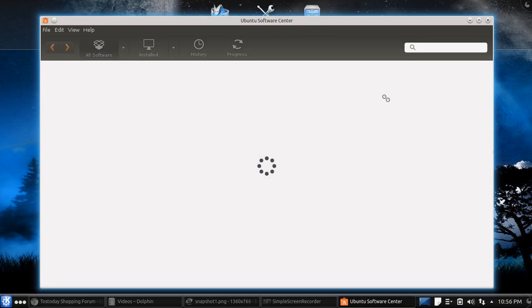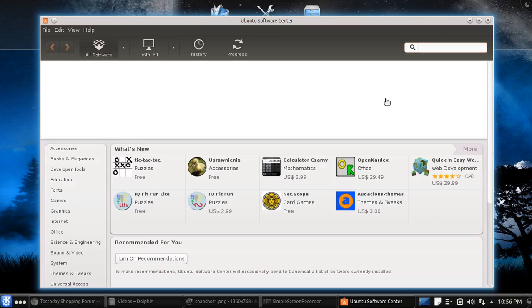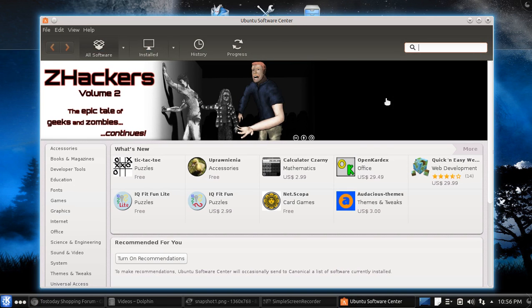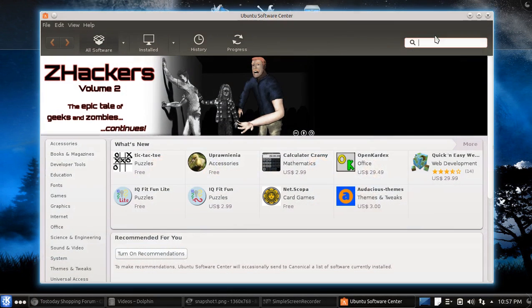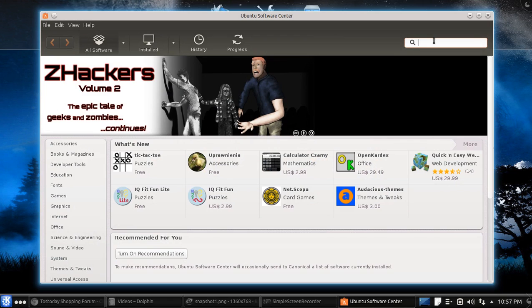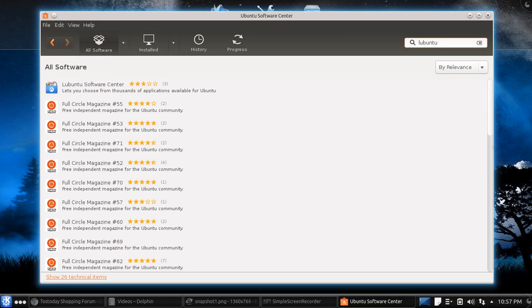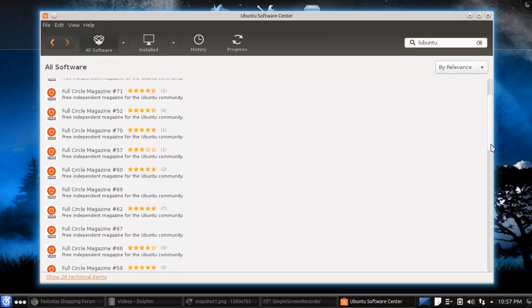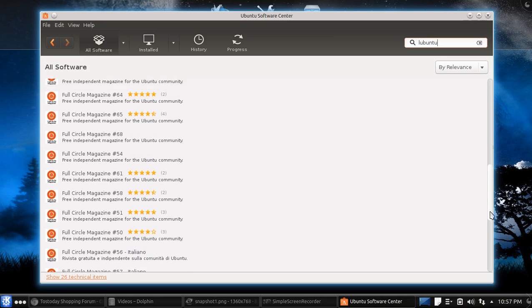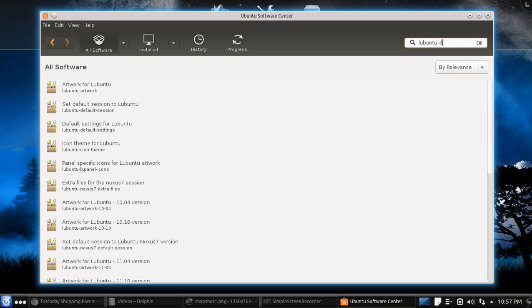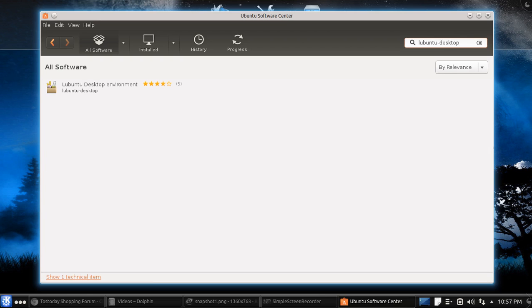Now, you can also install different desktop environments through the terminal. If you don't want to mess with the terminal, that's perfectly fine. But let's say, I already have Kubuntu, but let's say I wanted to install Lubuntu desktop. Now, if you type in Lubuntu, it's not automatically going to get you to the Lubuntu desktop download. So, what you want to do is type Lubuntu dash desktop.